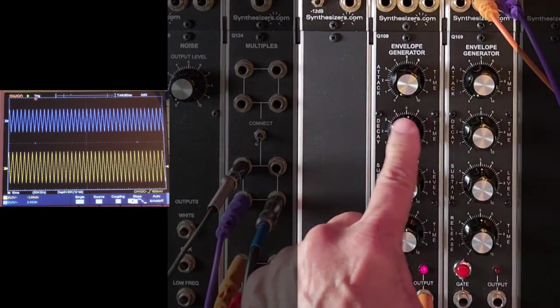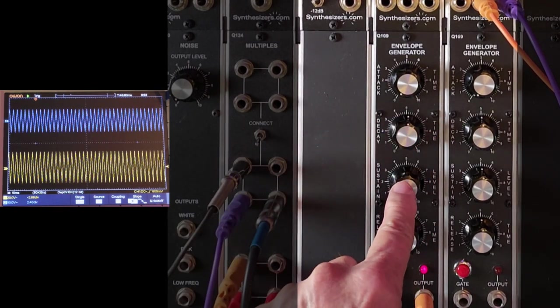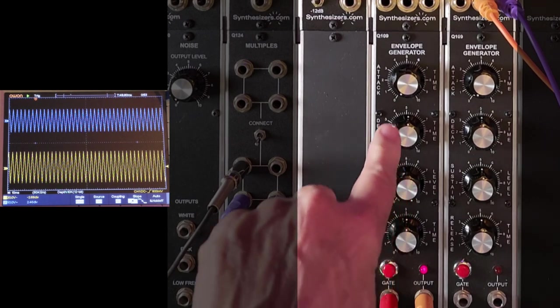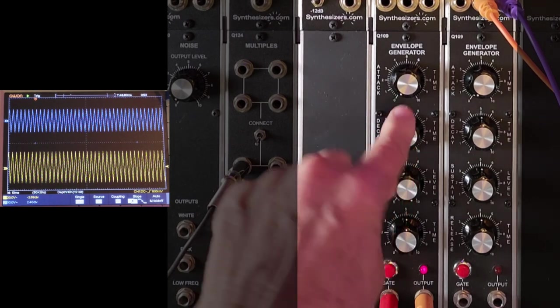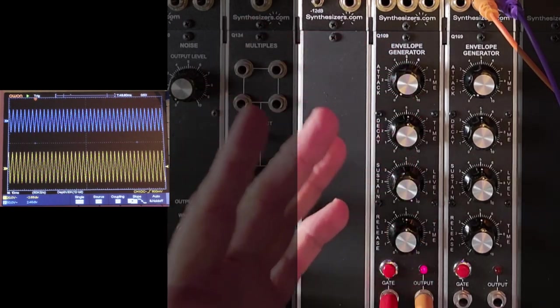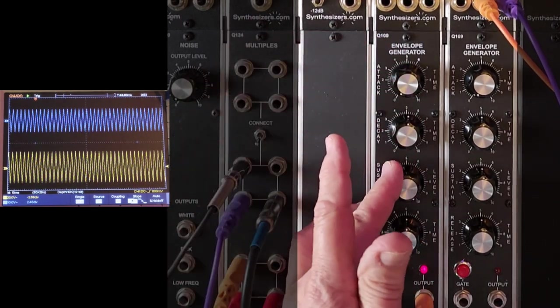If I turn it all the way up, it just stays high. It doesn't really matter where this is, because this decays down to this setting. And this setting is at full. This decays from full to this setting, it's already full, can't go anywhere.